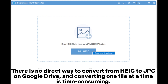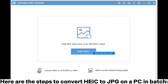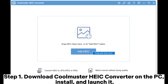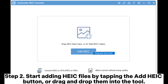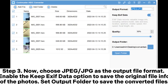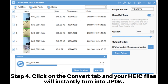There is no direct way to convert from HEIC to JPG on Google Drive, and converting one file at a time is time-consuming. Here are the steps to convert HEIC to JPG on a PC in batch. Step one: download Coolmuster HEIC Converter on the PC, install and launch it. Step two: start adding HEIC files by tapping the Add HEIC button, or drag and drop them into the tool. Step three: choose JPG as the output file format, enable the Keep EXIF Data option to save the original file info, and set an output folder. Step four: click the Convert tab and your HEIC files will instantly turn into JPGs.